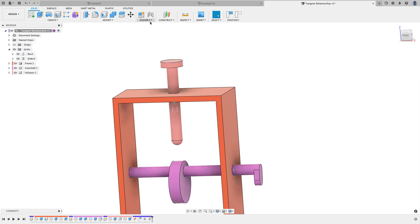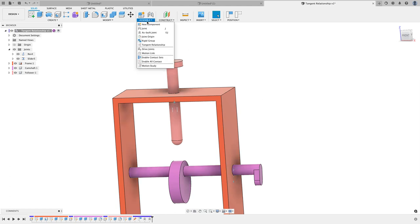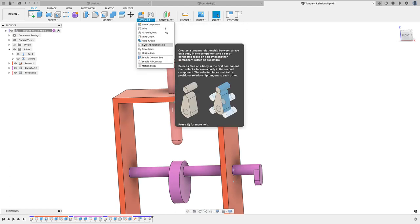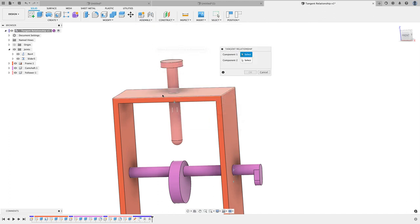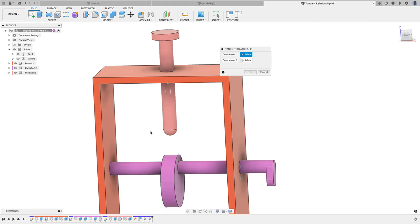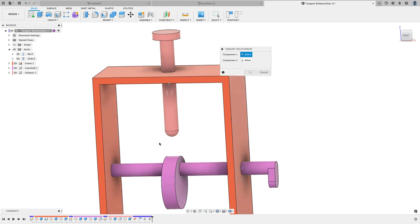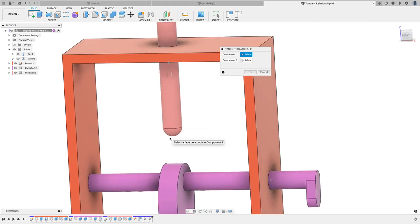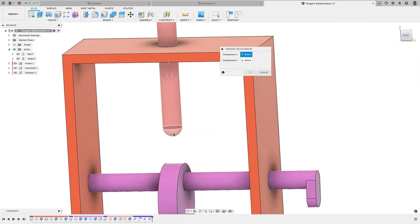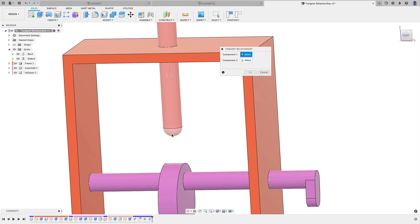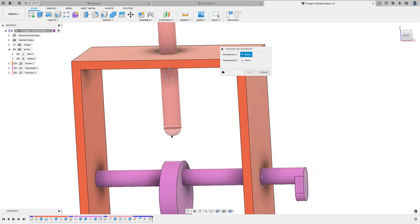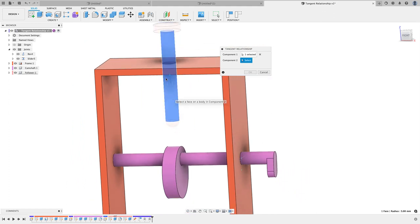Now we can simply select that relationship. We'll go back up to Assemble, down to Tangent Relationship, which is brand new just announced. Click on it. This part is important here: you're going to want to select the bottom face here where I filleted this edge, that round curve part.